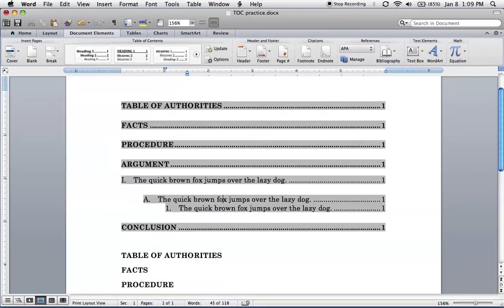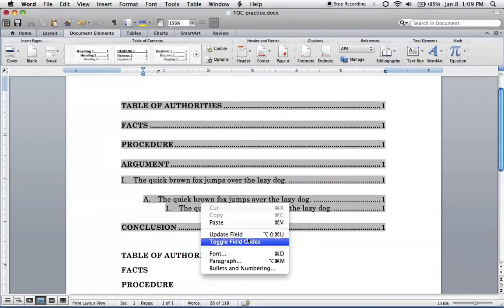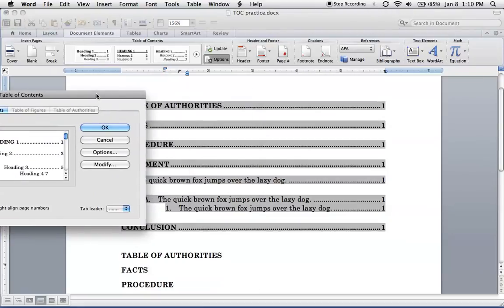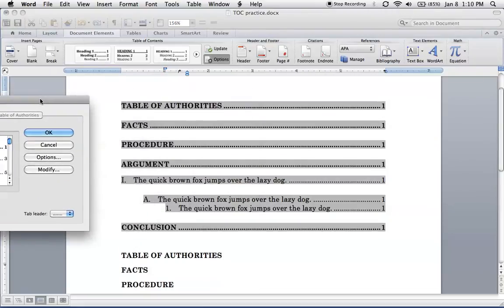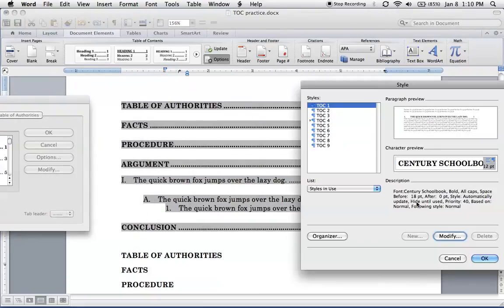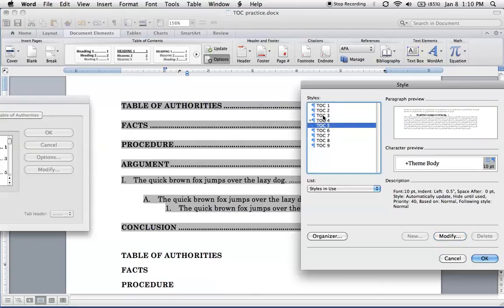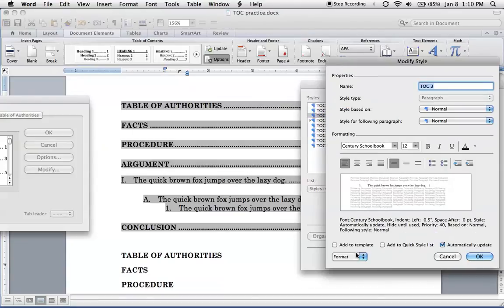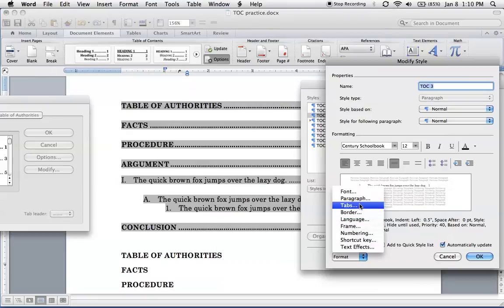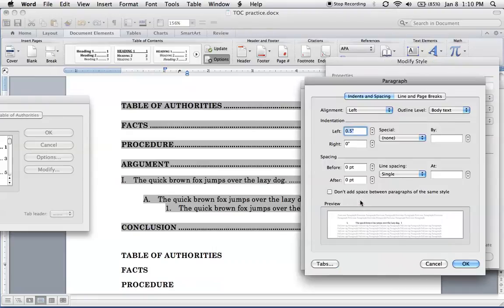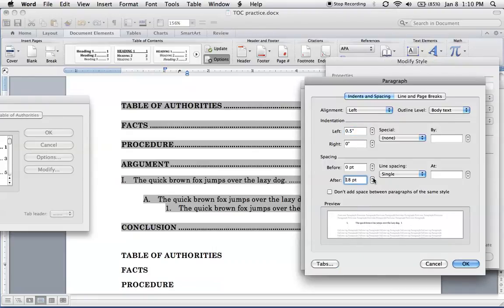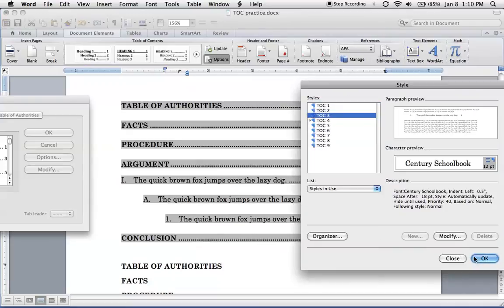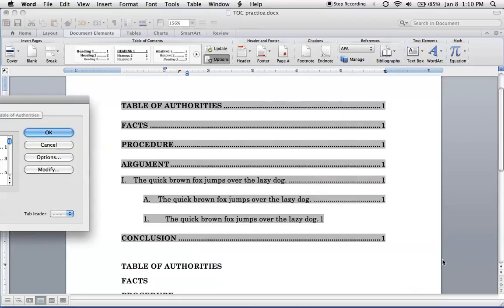Oh, and it looks like, let's see, we need a little more space there. So modify, and let's see, TOC 3, modify, paragraph, a little space. And we want to get the space above uniform, but for now, that looks pretty good.